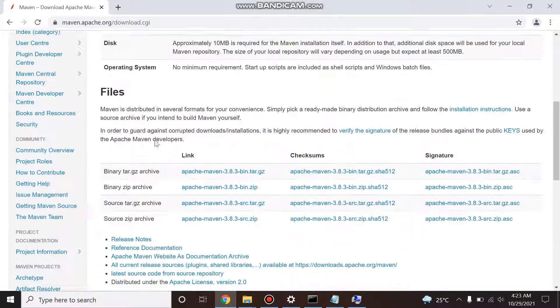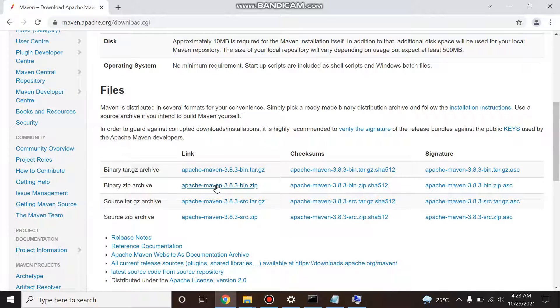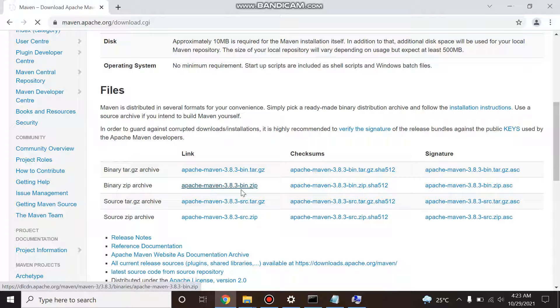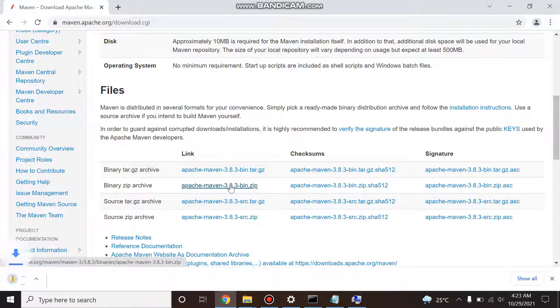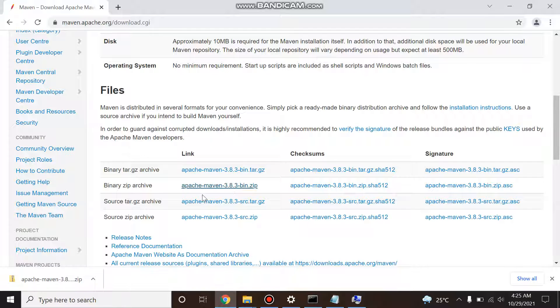Come here and you'll see the binary zip archive, just download this. So start downloading. I'm pausing my video and once it gets downloaded I'll resume. So now you see that Maven is downloaded.